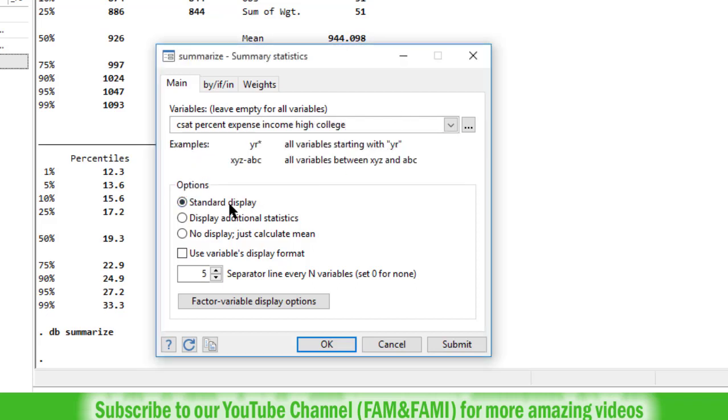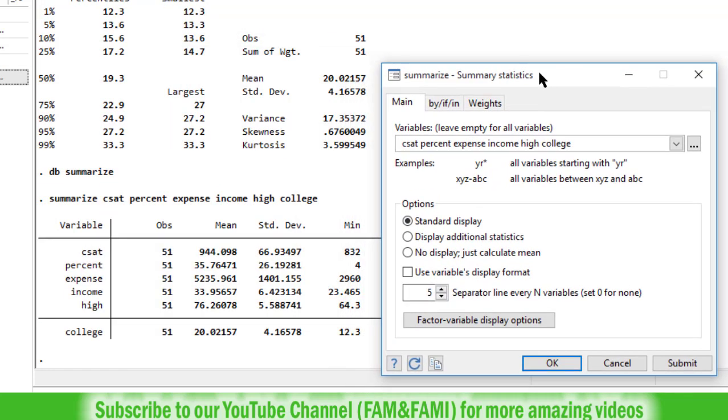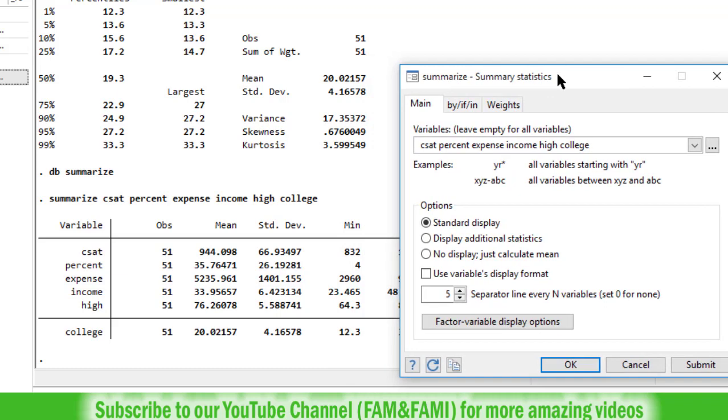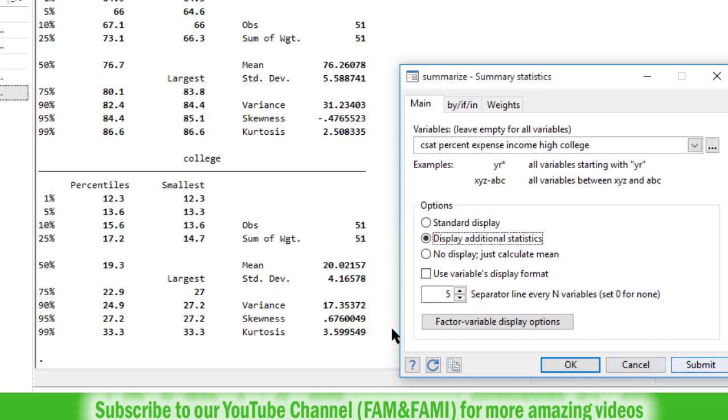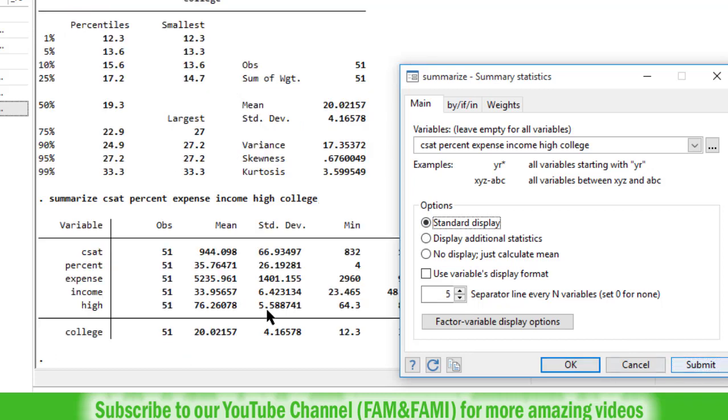And here in the option standard display, if you click on submit button, so you see this result that we have already obtained. And now if you click on this display additional statistics, click on submit, so now we got the detailed result. By the way click on this standard display one more time. Click on submit button.